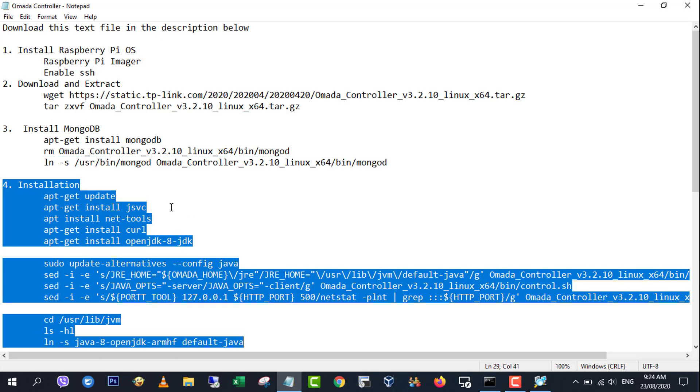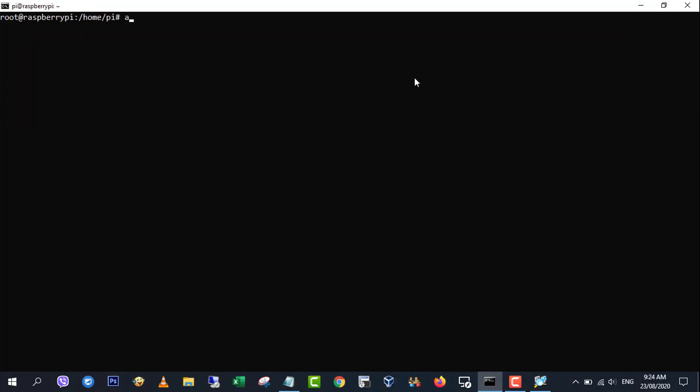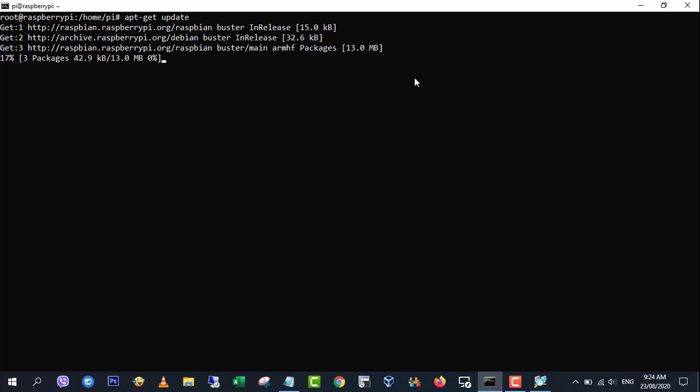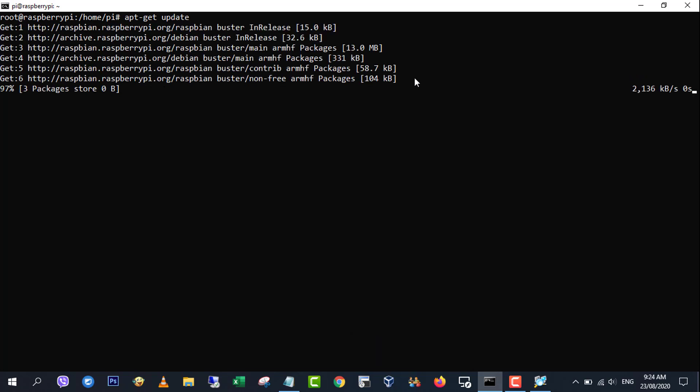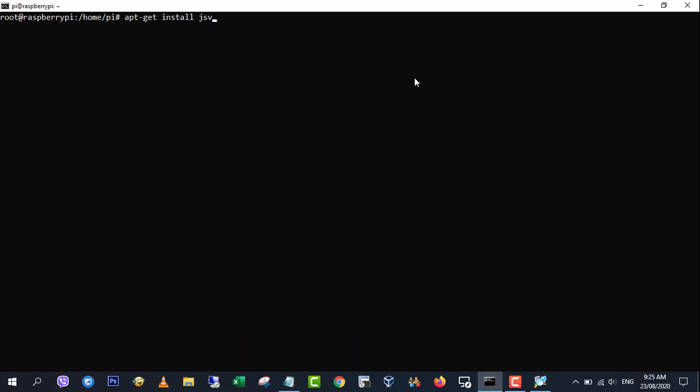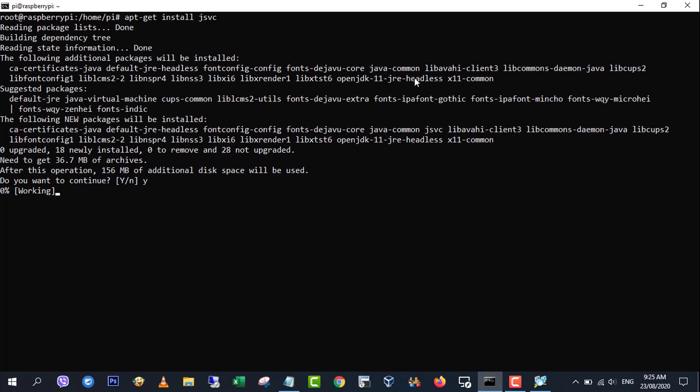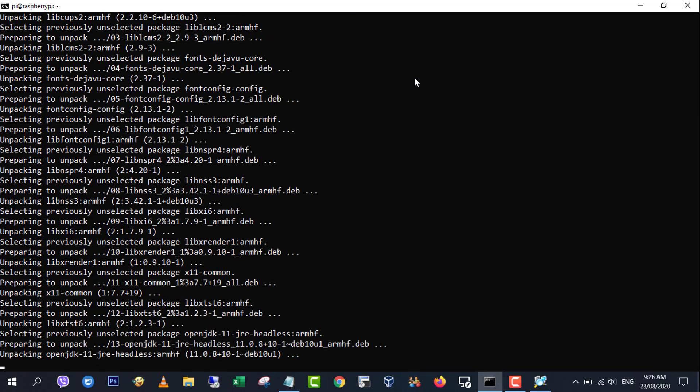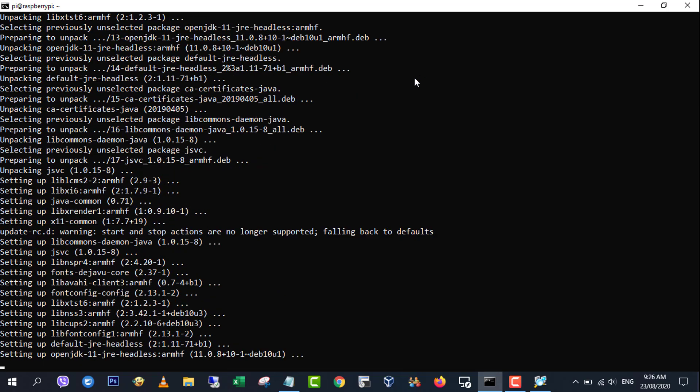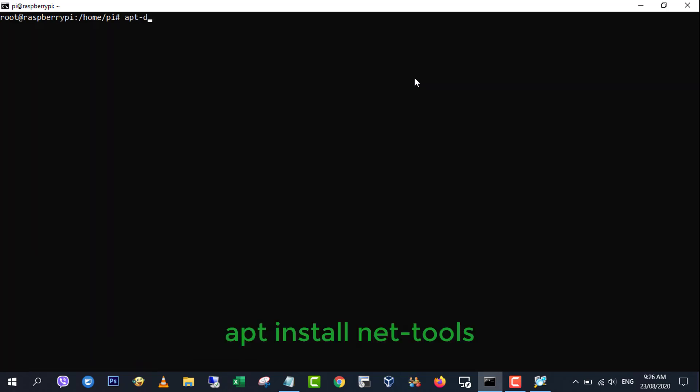Step 4, install java. Now we'll install java and edit the ctrl.sh file so it does not use the java and port software TP-Link included, as these are compiled for the x64 architecture.